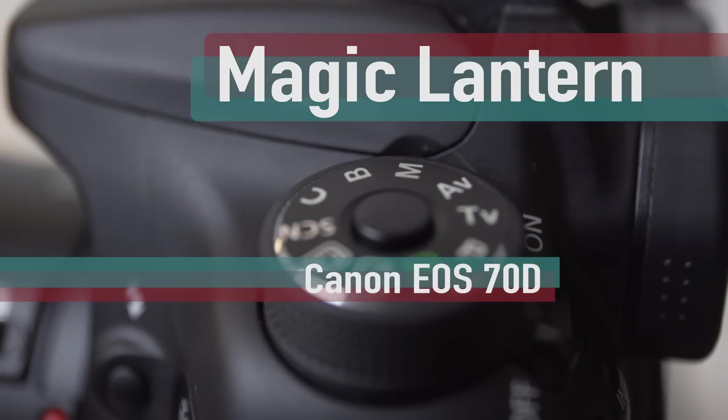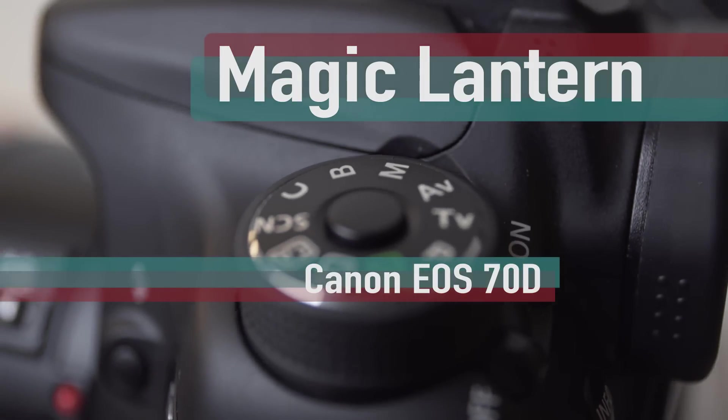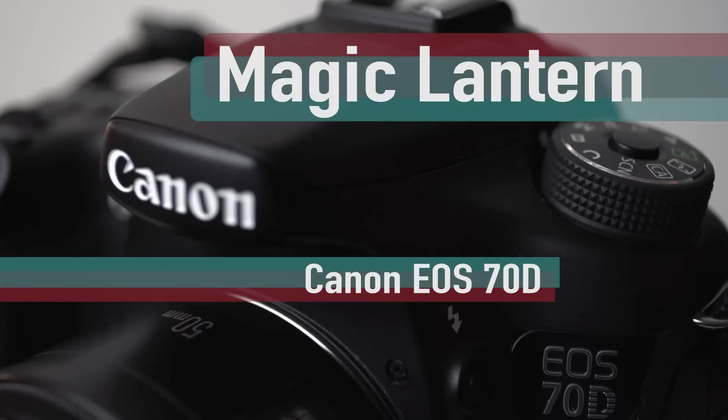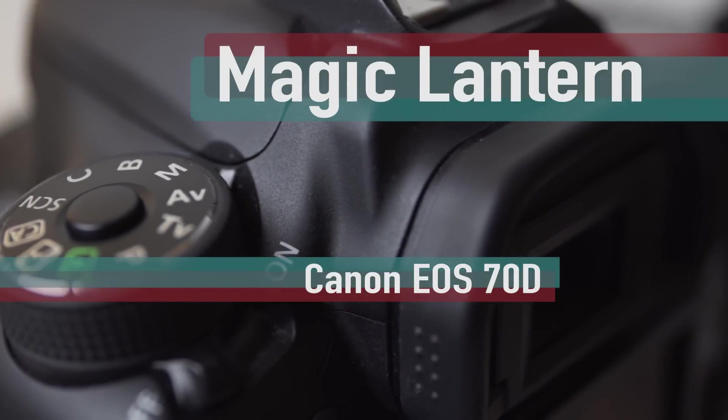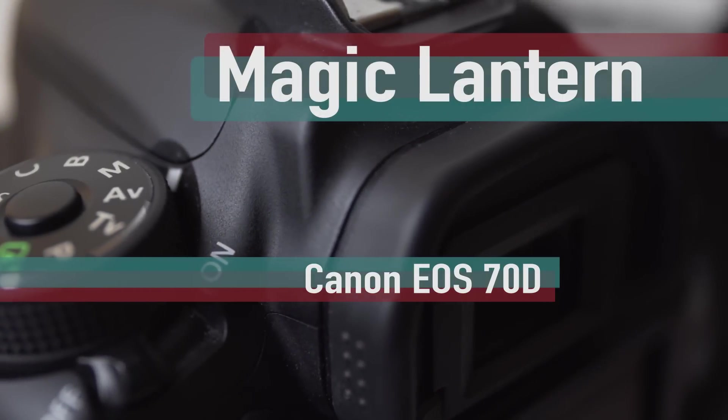An alpha version of Magic Lantern is now available for the 70D. I want to thank Nick Freak and Alex for developing this great software.